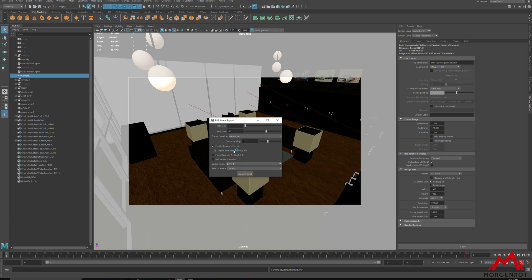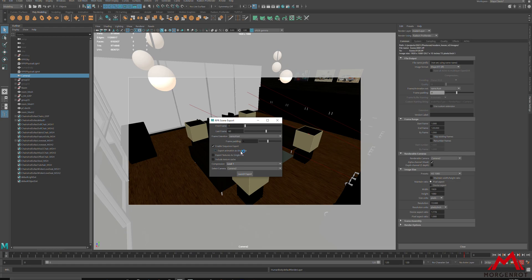But if you are using skin, constraint, or cache animation, please be sure to uncheck Export Animation as Single File. By doing that, you will have separate RPR files per frame, and I do recommend using this setting for rendering out animations.